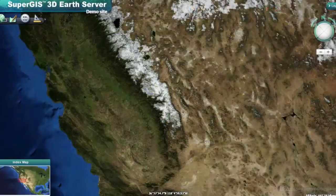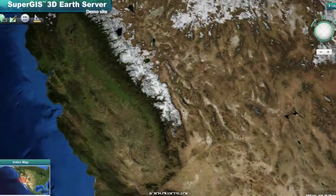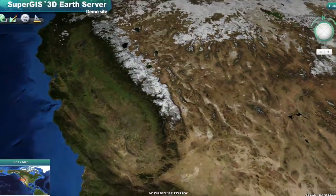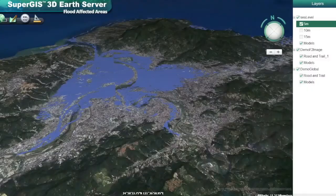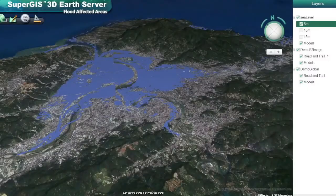With SuperG3D Earth Server, you can navigate in the 3D world and see all your GIS data and models come to life.